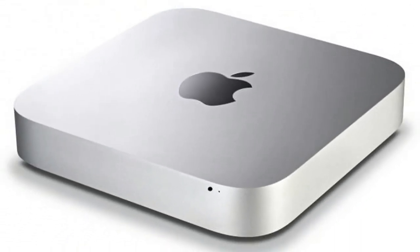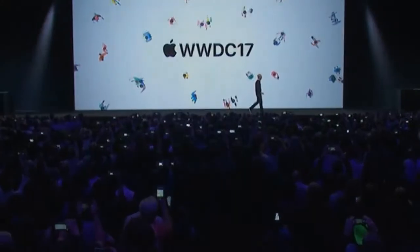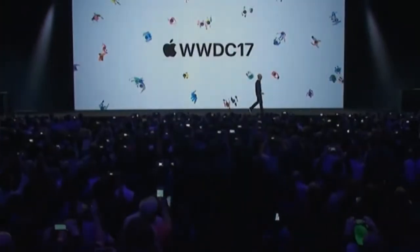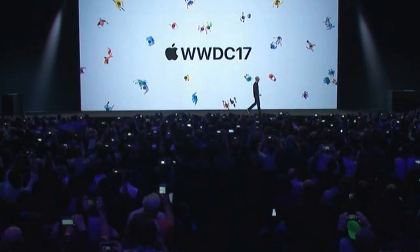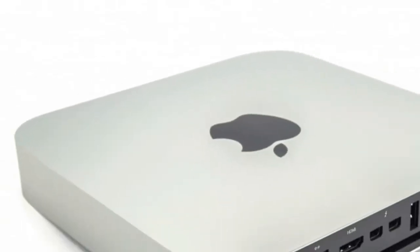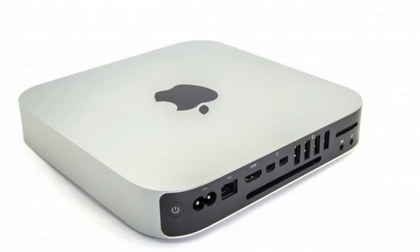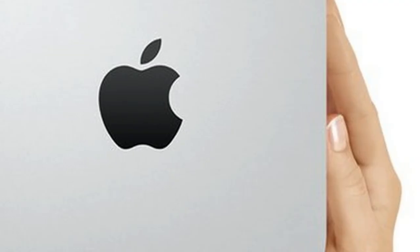While we don't have any official indication of when, or even if, a Mac Mini 2018 is coming from Apple, based on the rumors we've heard and what we can learn from previous Mac Mini releases, we can speculate on the release date, price, and features of the new Mac Mini.